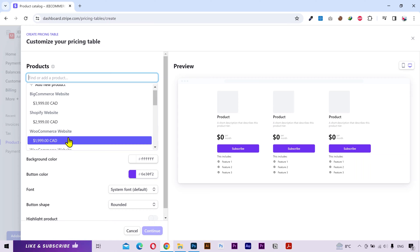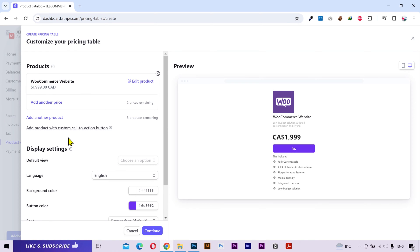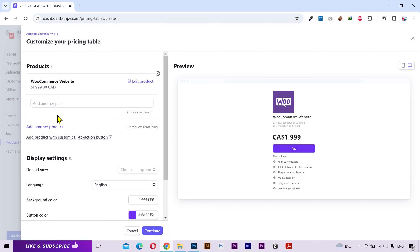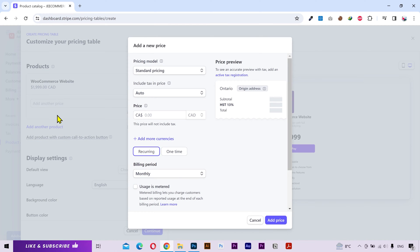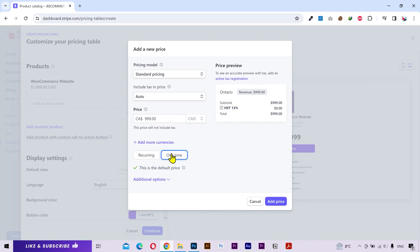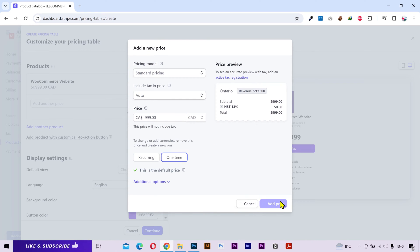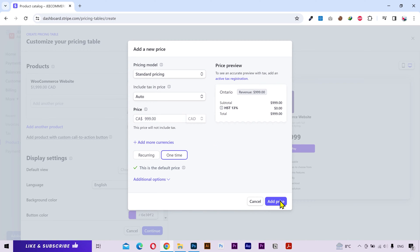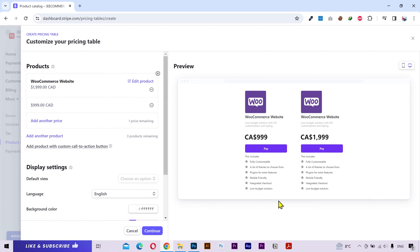Alright, I'll choose this one for the first package. You can see it updated on the right side. You can also add another price for the same product. Let's try it out. I'll put 9.99 and change it to one-time payment. Click on add price. And it will be added as another package of the same product.